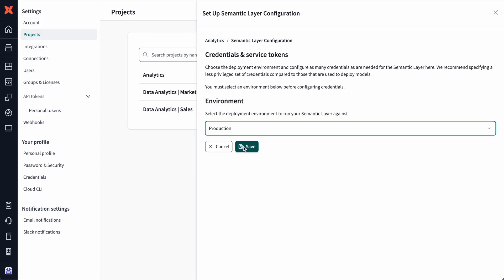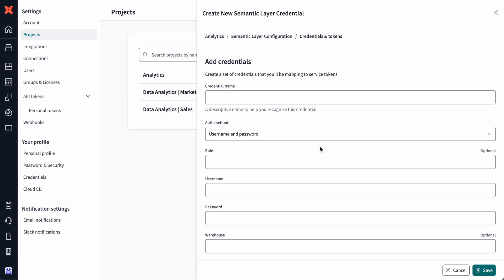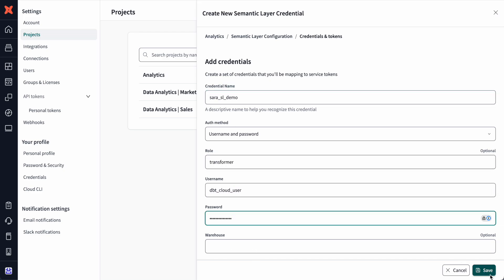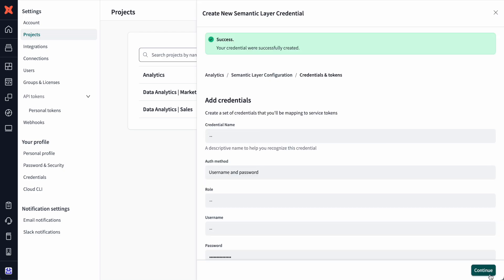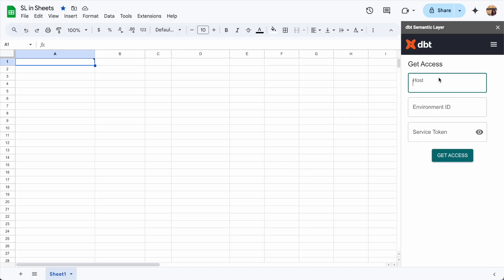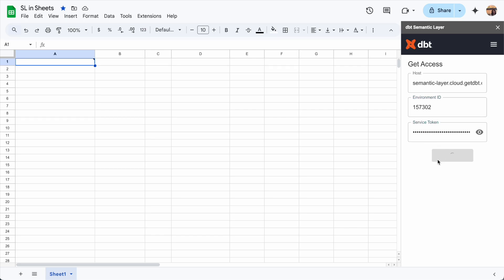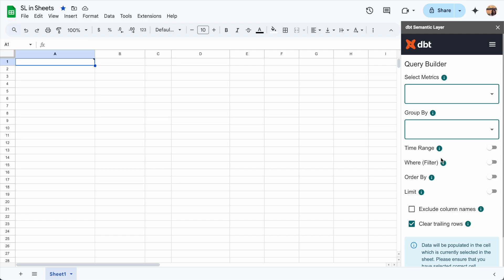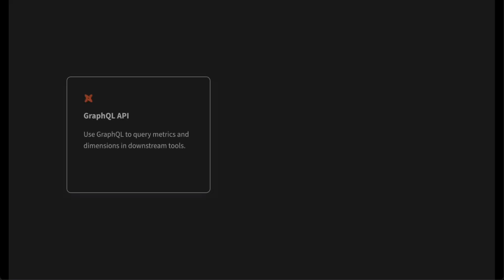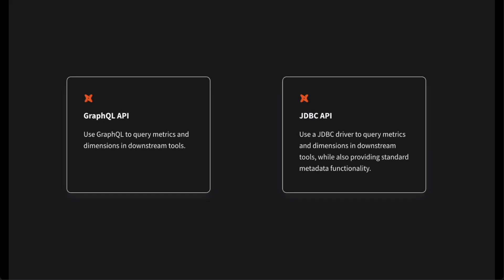To get started, simply select the target deployment environment and configure the semantic layer with credentials and service tokens. The next step is to connect to downstream tools. For native integrations like Google Sheets, it's as simple as adding a host, environment ID, and service token for authentication. Custom integrations are possible for things like AI systems and embedded applications, which are set up to query real-time metrics using GraphQL or JDBC APIs.